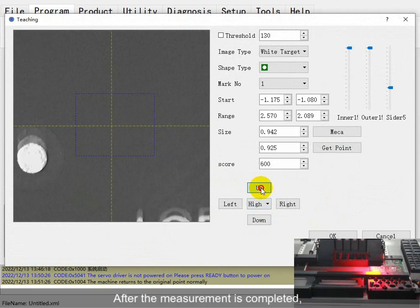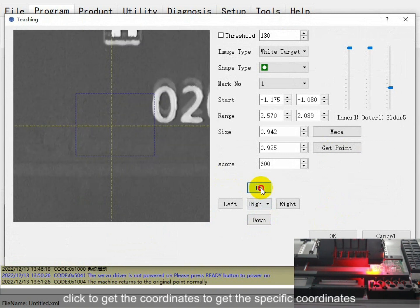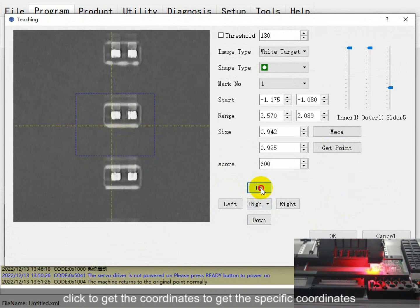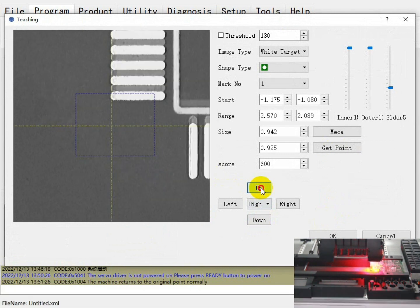After the measurement is completed, apply quick adaptive coordinates and set the specific coordinates.